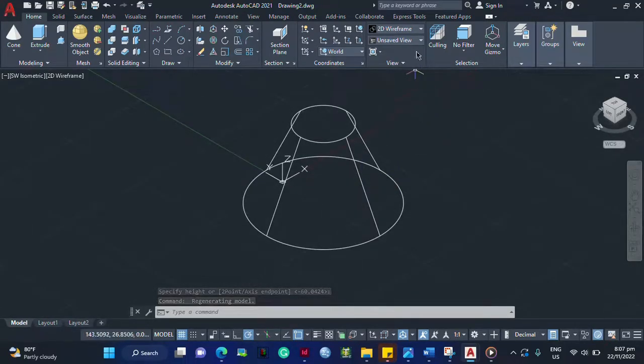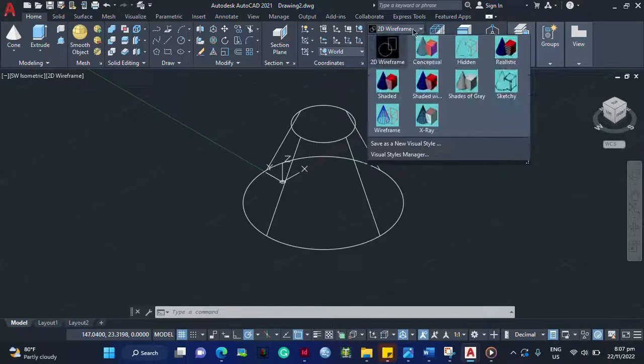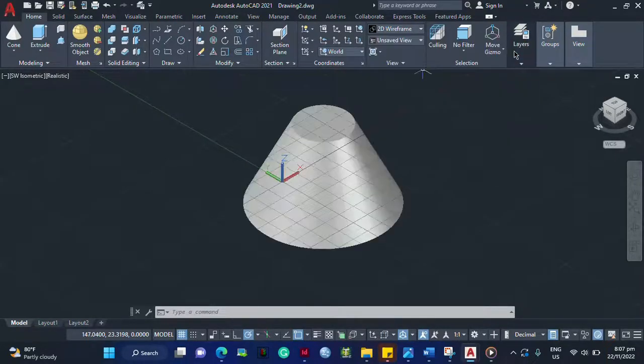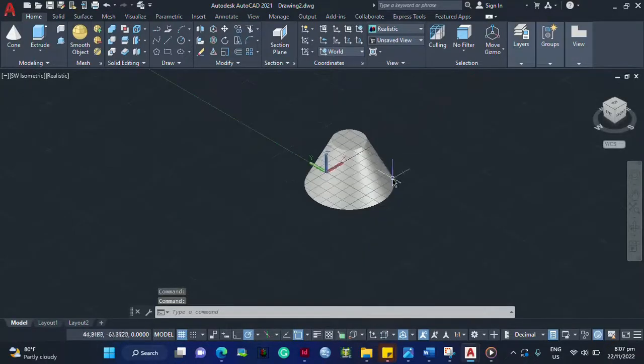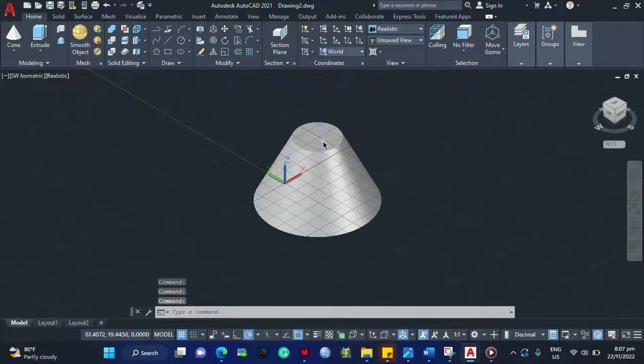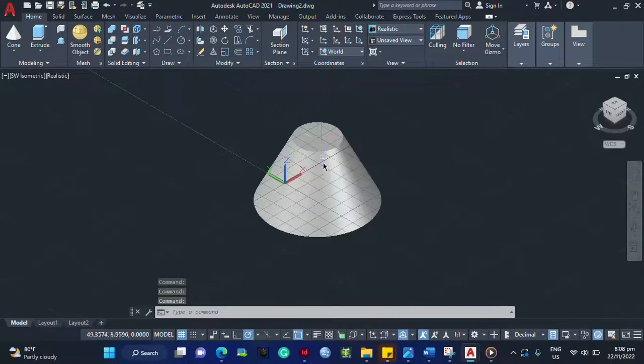So you want it to be realistic in view. You have to select this 2D wireframe into realistic. So that's it. That's already a frustum of cone with a top radius of 20 units and a base radius of 50 units.